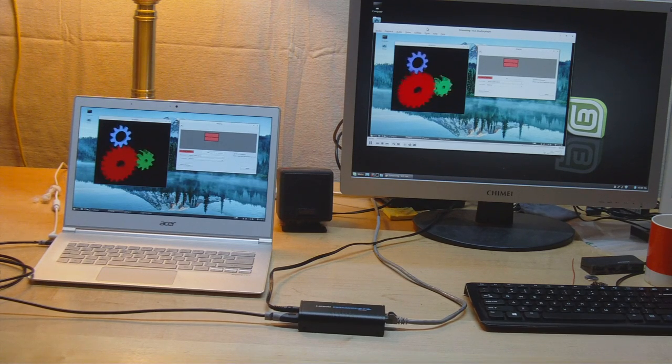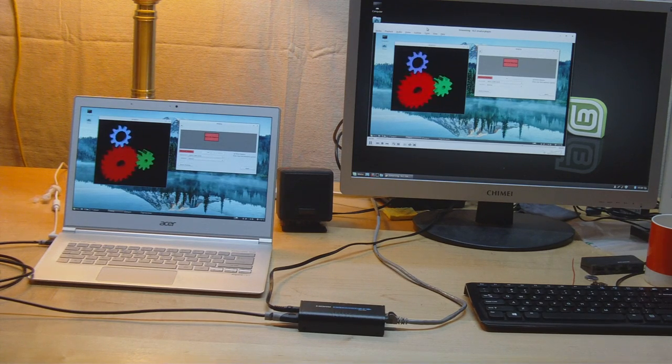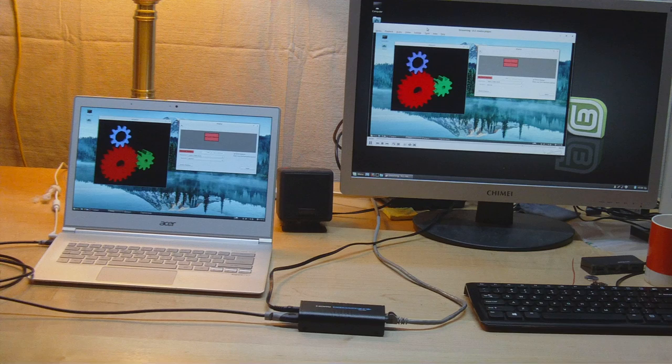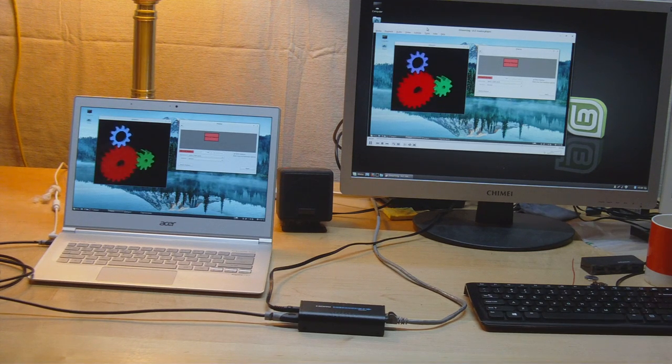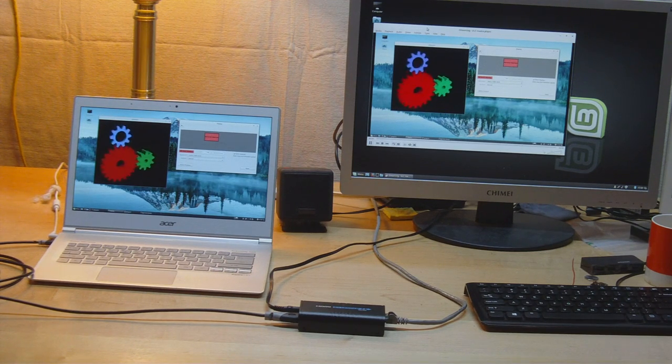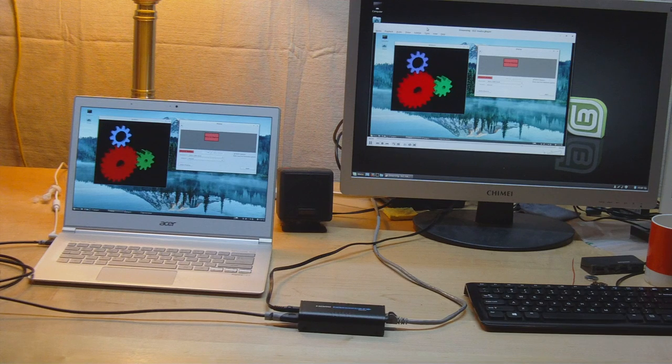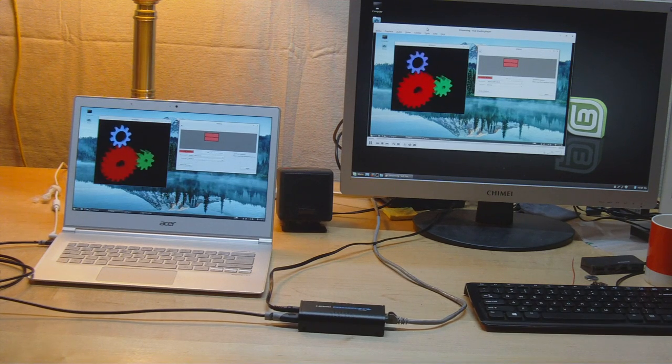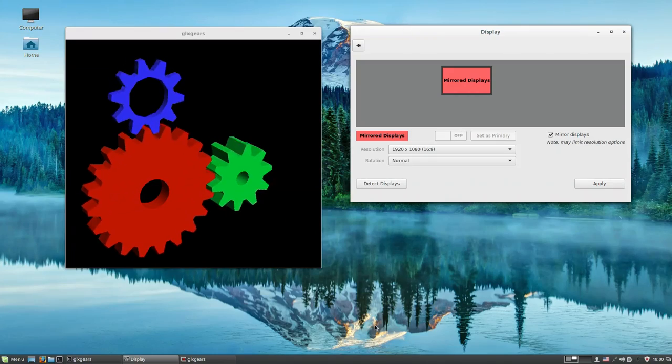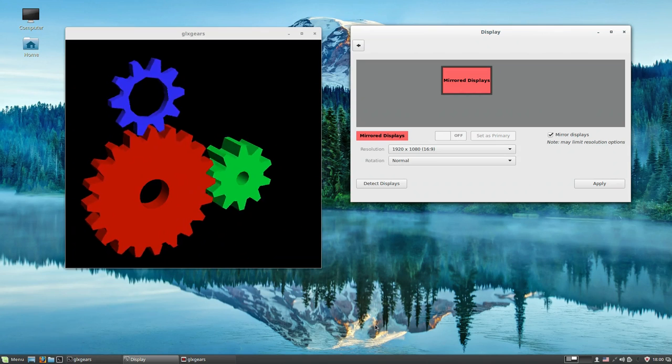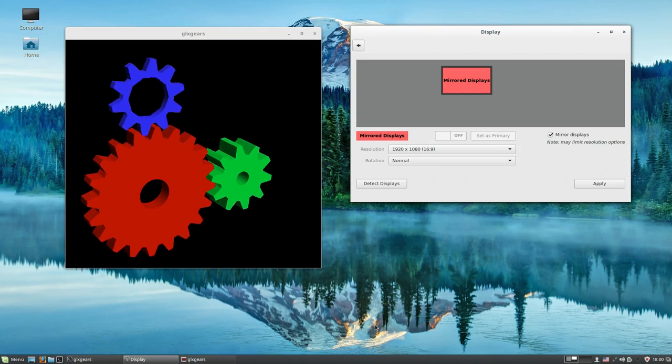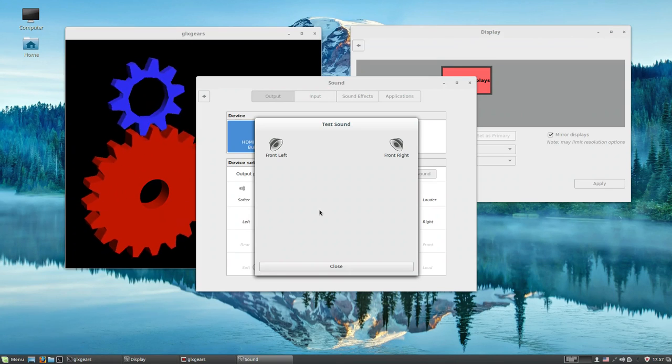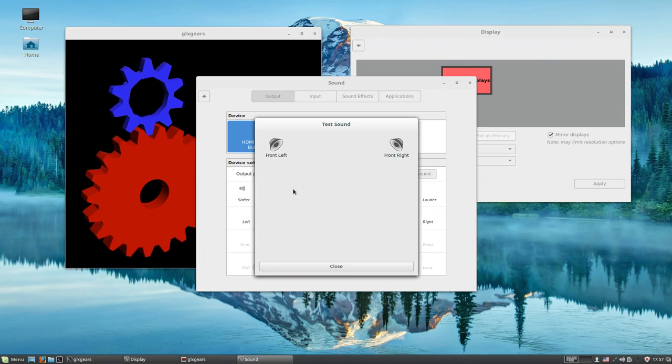Now to really put this thing through its paces I've attached my Acer Aspire S3 laptop which is running Linux Mint. I've got GLX gears running here to give a bit of movement to the output. As you can see we're getting a great quality video signal coming through with no issues at all, and with the sound test panel up you can see we're even getting working sound.